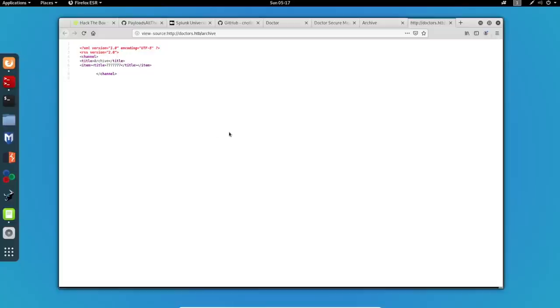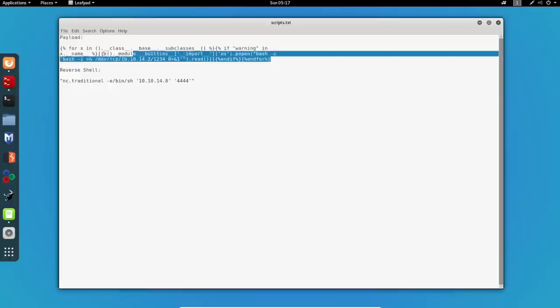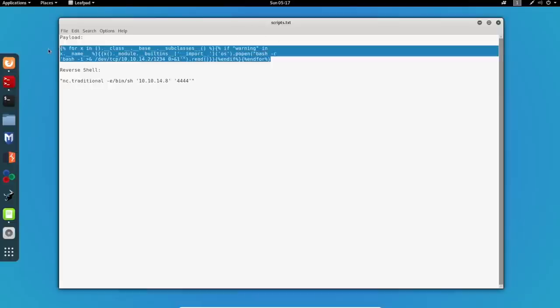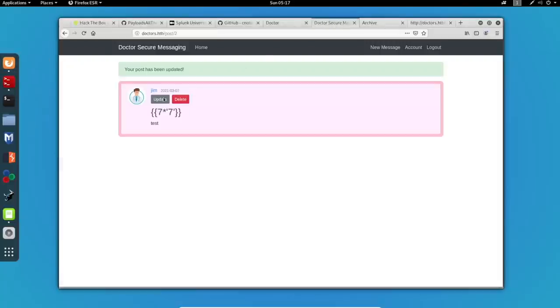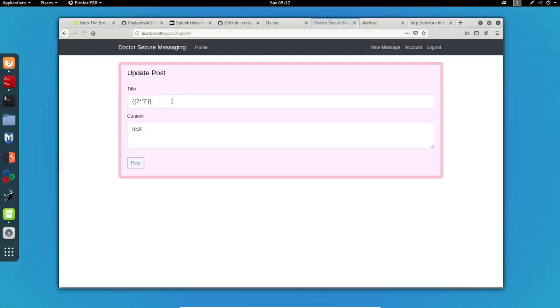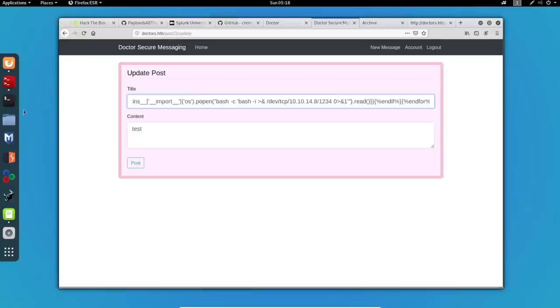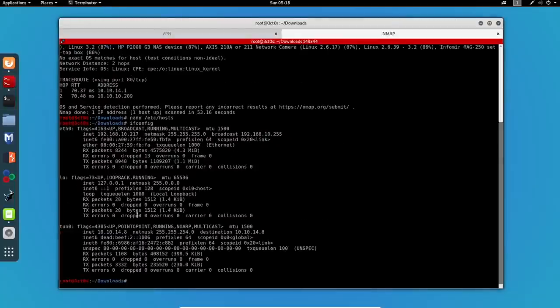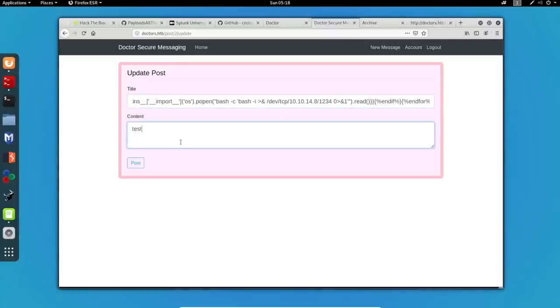And if we do a little bit of research, we will find out this reverse shell payload for the template engine. There is too much digging on this, I'll just copy it and paste it over here. So now, what we want to do is actually take this payload and use this as a title. So, I will paste this right here and I will change the IP to mine which is this one. I'll use port 1234 and I'll keep the contents as test.